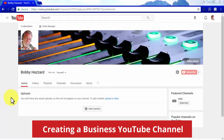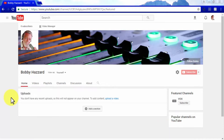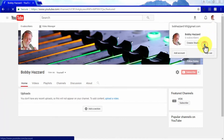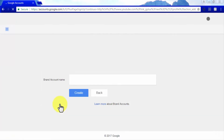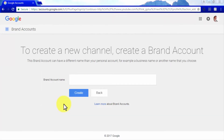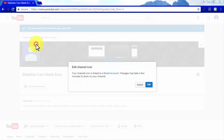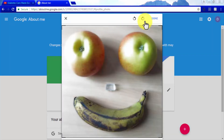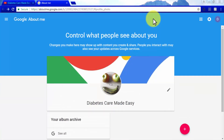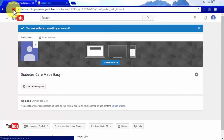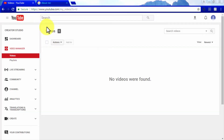Creating a business YouTube channel is an easy process too. It will allow you to name your channel after your brand or business and manage it from several different accounts. Go to the YouTube settings button on your account icon and click on the create new channel link. Enter the name of your brand or business in the brand account name field and click on create. You can customize it the same way as your personal channel, with the difference being that information edited on your business channel will also be updated on a Google About Me page for your business.